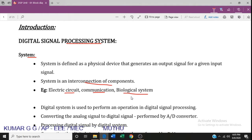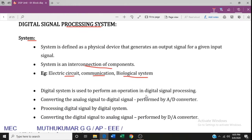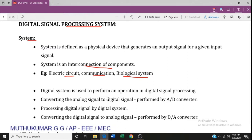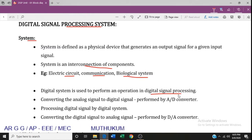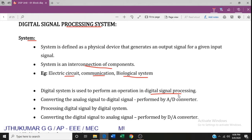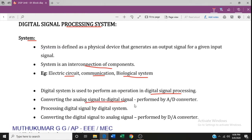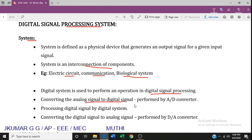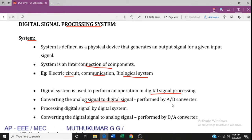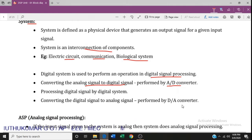A digital system is used to perform operations in digital signal processing. It converts analog signals to digital signals. This conversion is done by an analog-to-digital converter.